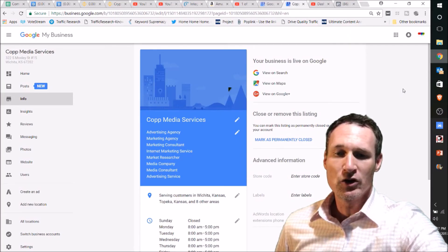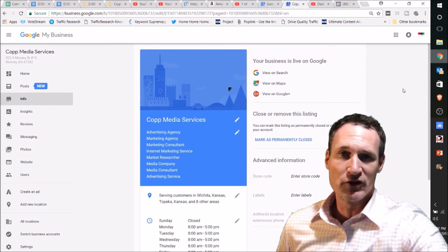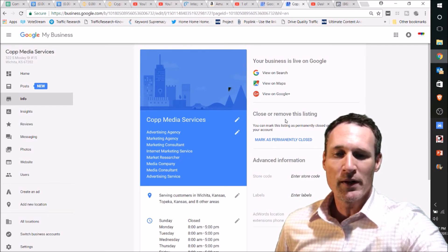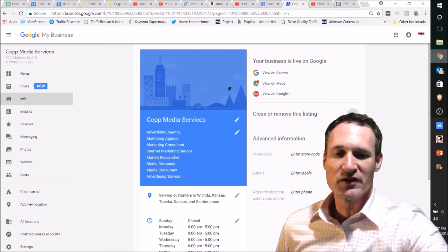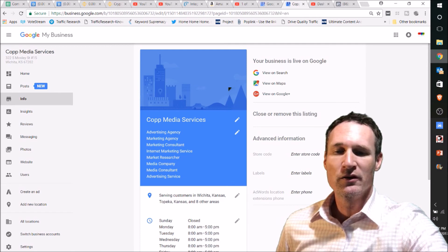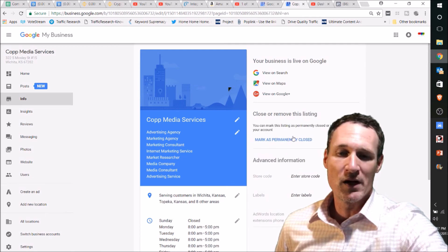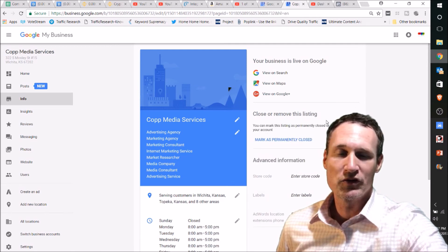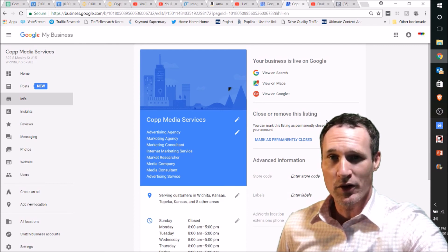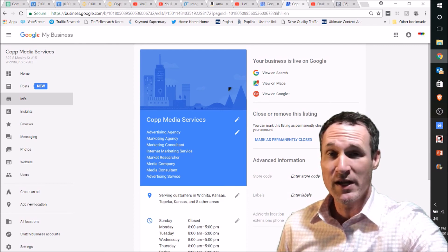You should be on the Google My Business listing page you want to manage. On the right-hand side you can see 'Close or Remove This Listing' — just click it and it'll pop up with the option to mark as permanently closed. After you mark it as permanently closed, you can remove it from there if you want.